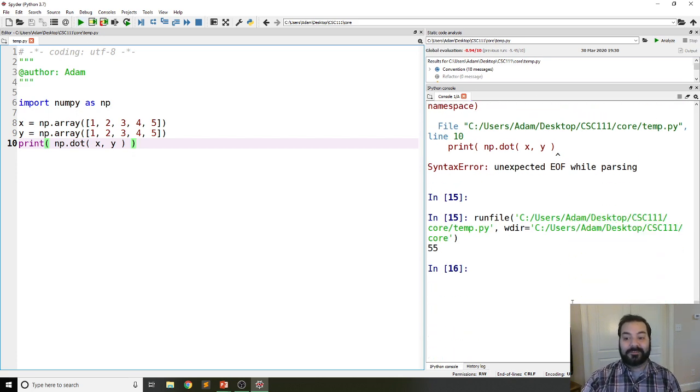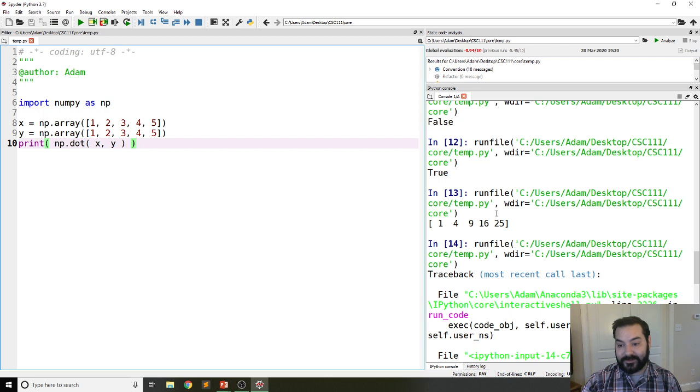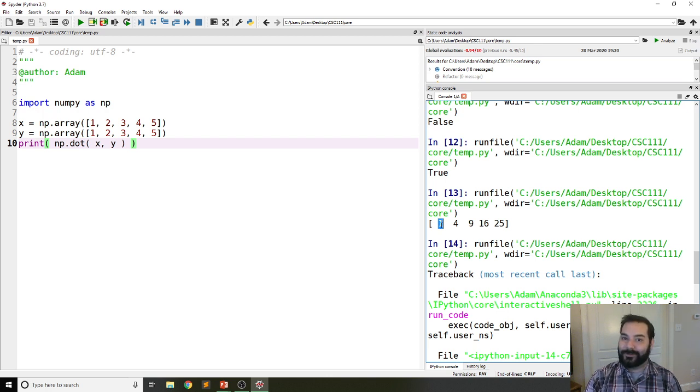So in this case, it does the multiplication. It takes 25, 16, 9, 4, 1, adds them all together, and gives you 55.